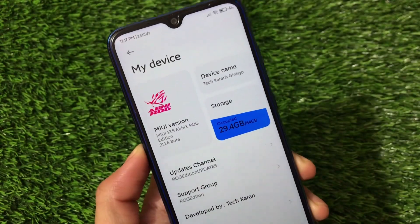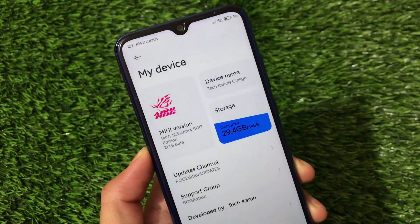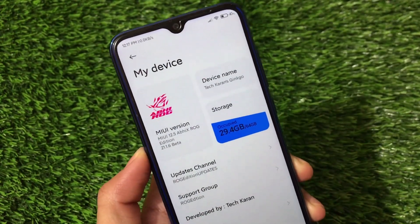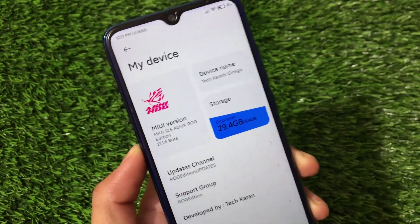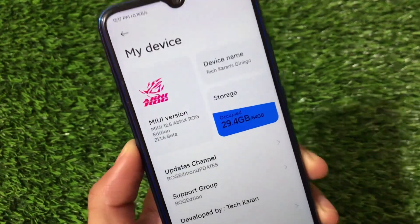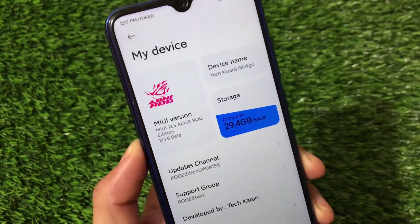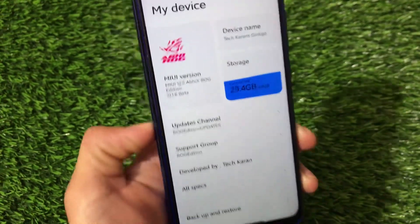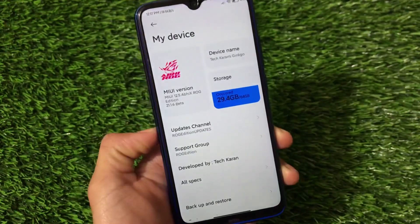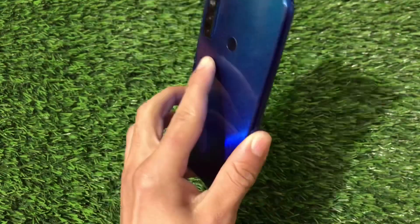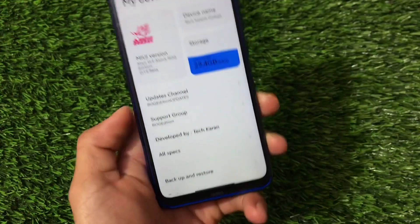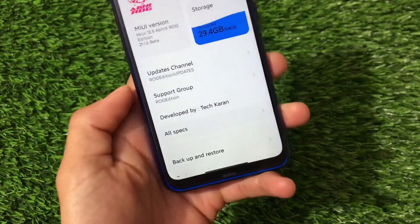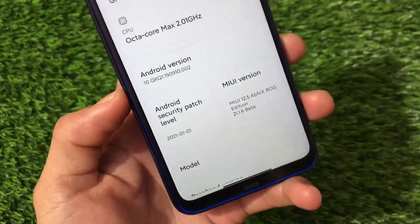What is up everyone, this is Karen here, welcome back to TechKaran YouTube channel. The ABHI X ROG edition based on MIUI 12.5 version 21.1.6 beta is now available for some devices. In my hands I have a Redmi Note 8 where I have installed this, developed by TechKaran.